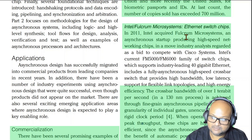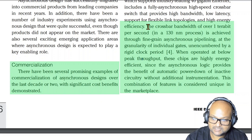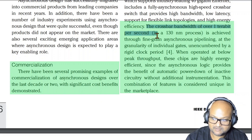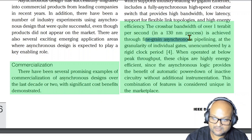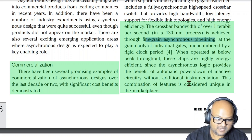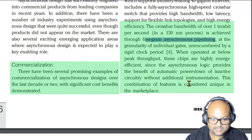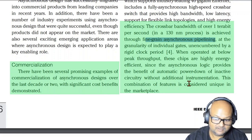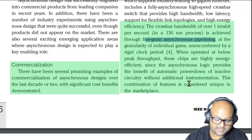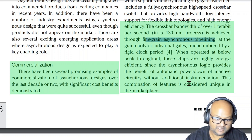The second example is an ethernet switch chip that achieves very high bandwidth via fine-grained asynchronous pipelining. In clock-based designs, when dividing your circuit into pipeline stages, you want the latency of each stage to be very close to the clock cycle time. If you have a pipeline stage that is much faster than the clock cycle time, then you're wasting the rest of that cycle time.